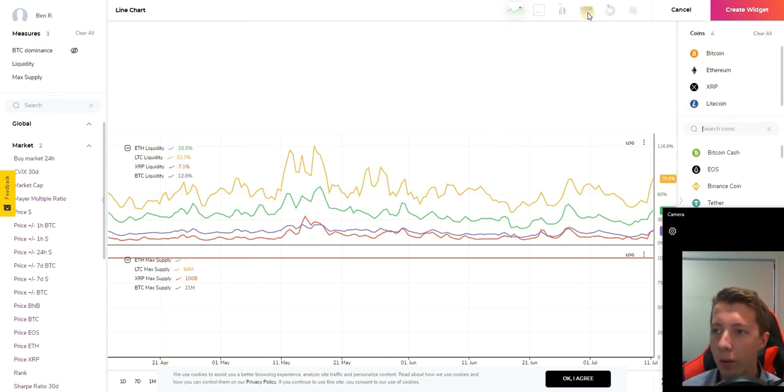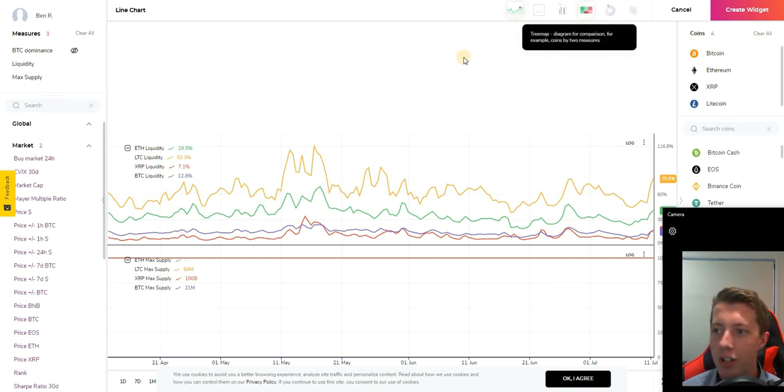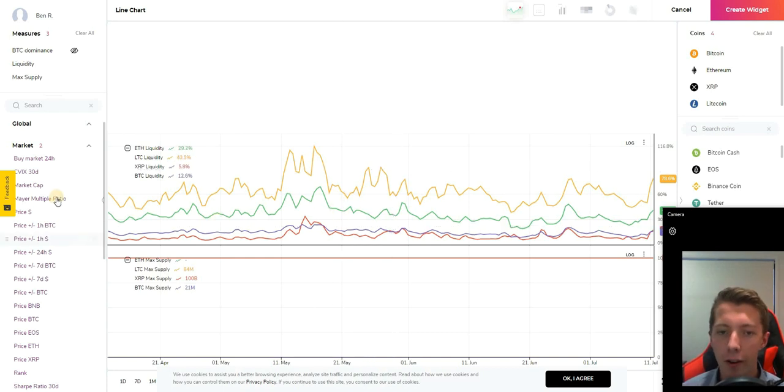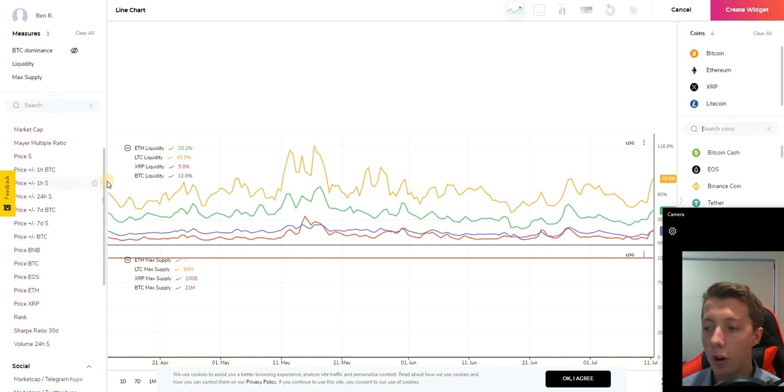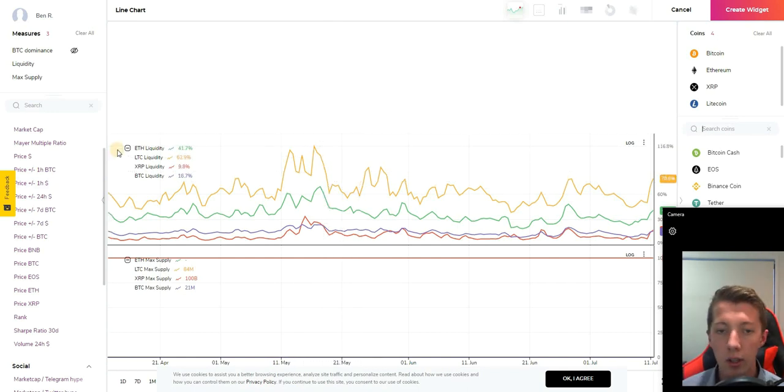There's more things up here on the top that you can generate like histograms, pie charts, and tree map diagrams. It's very insightful and very helpful when you're doing cryptocurrency research on various coins in the space.